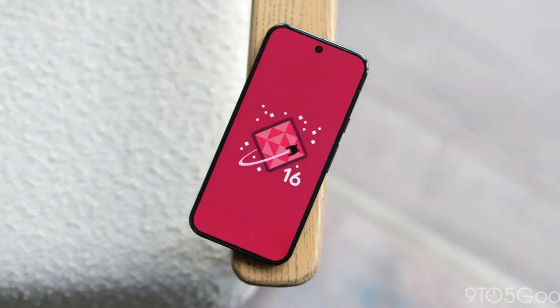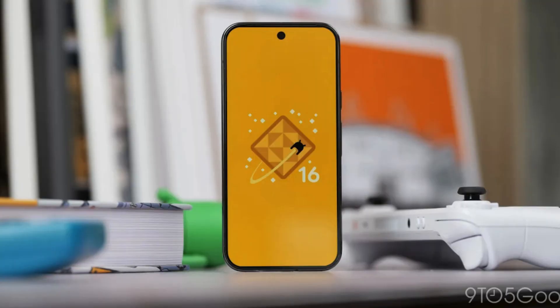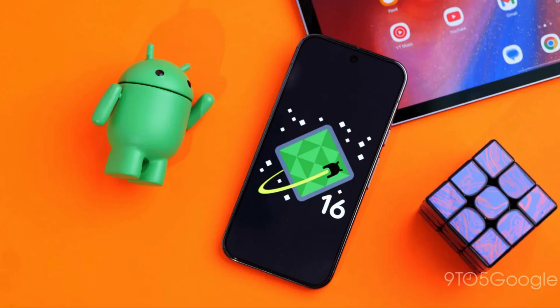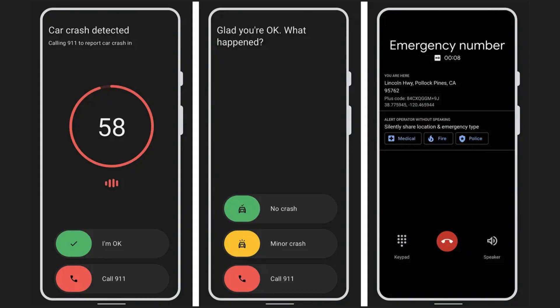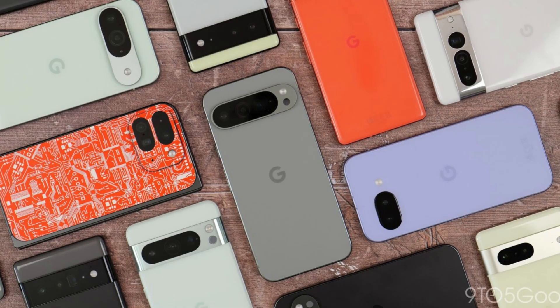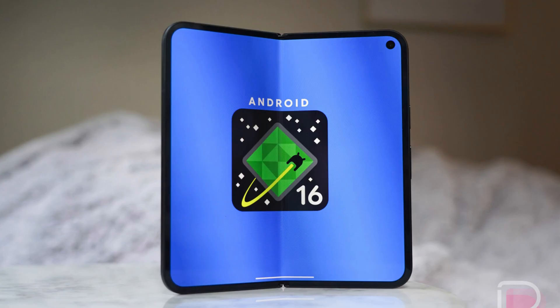The fourth beta of Android 16 is now available as Google's next major OS update nears the end of the development process. Over the next few minutes, we'll dive into all of Android 16 beta 4's new features and every single change, showing graphics of Android 16 beta 3 and changes in beta 4. If you want to quickly install Android 16 beta 4 on your compatible Pixel, please stay to the end of the video. Here's everything new in Android 16 beta 4.